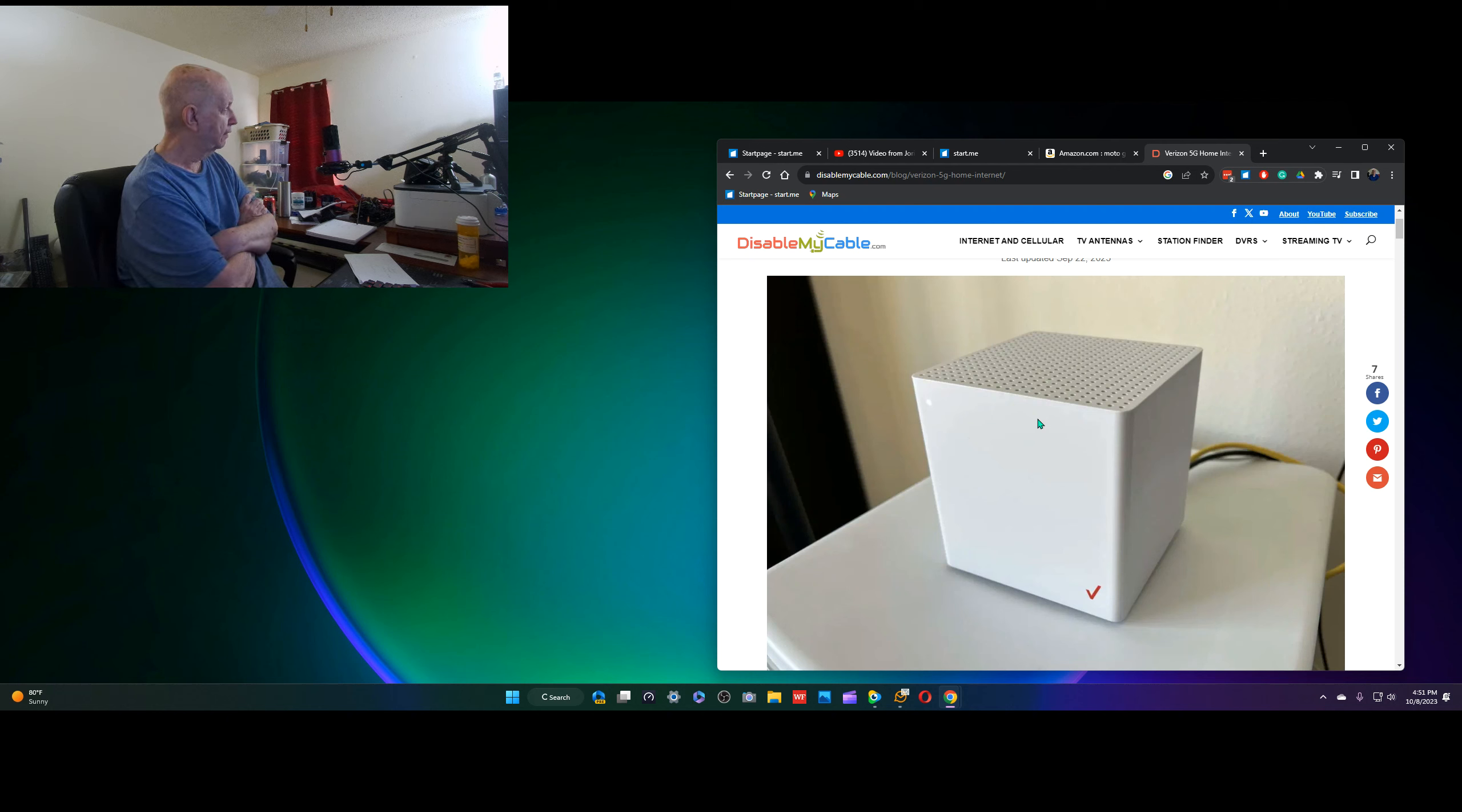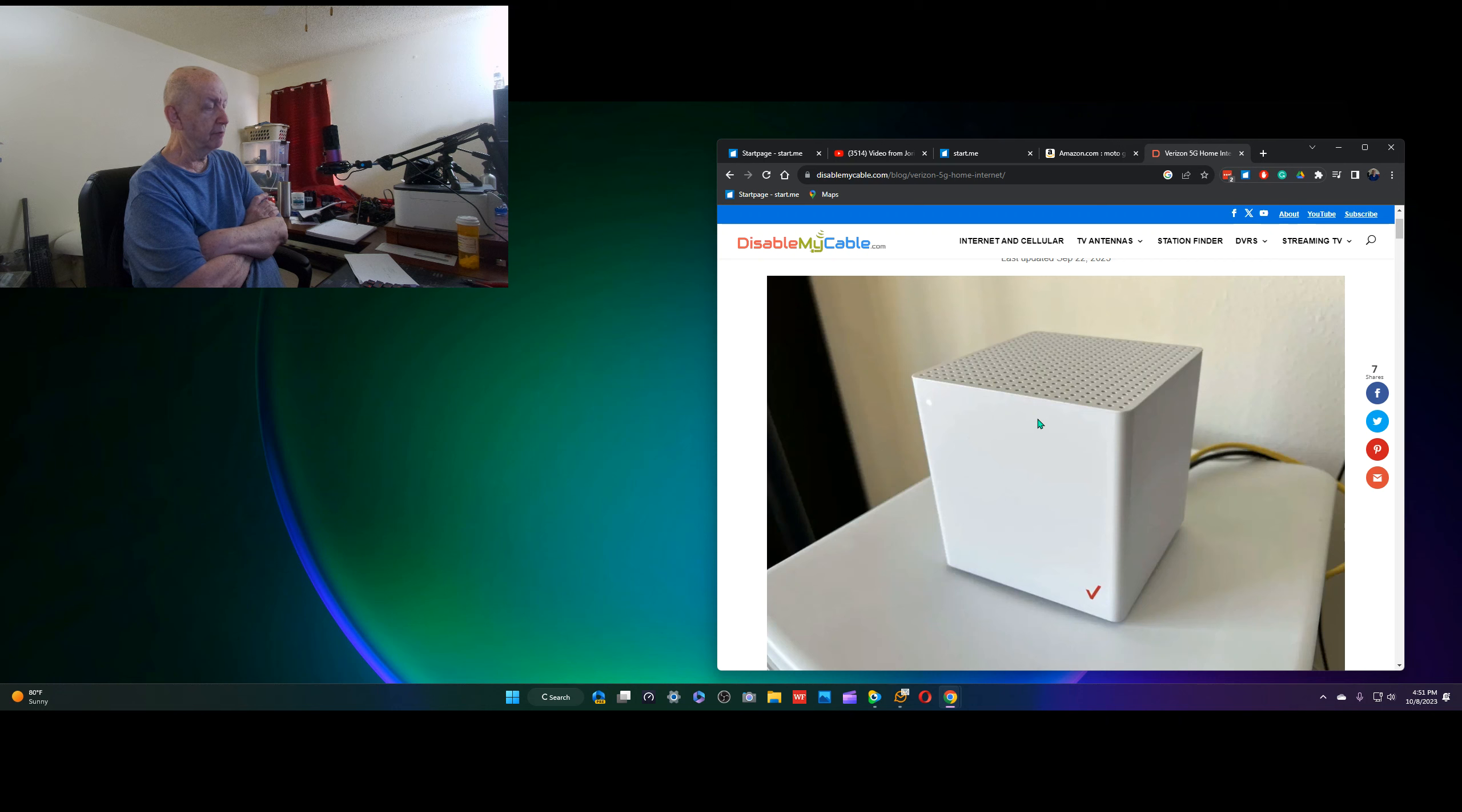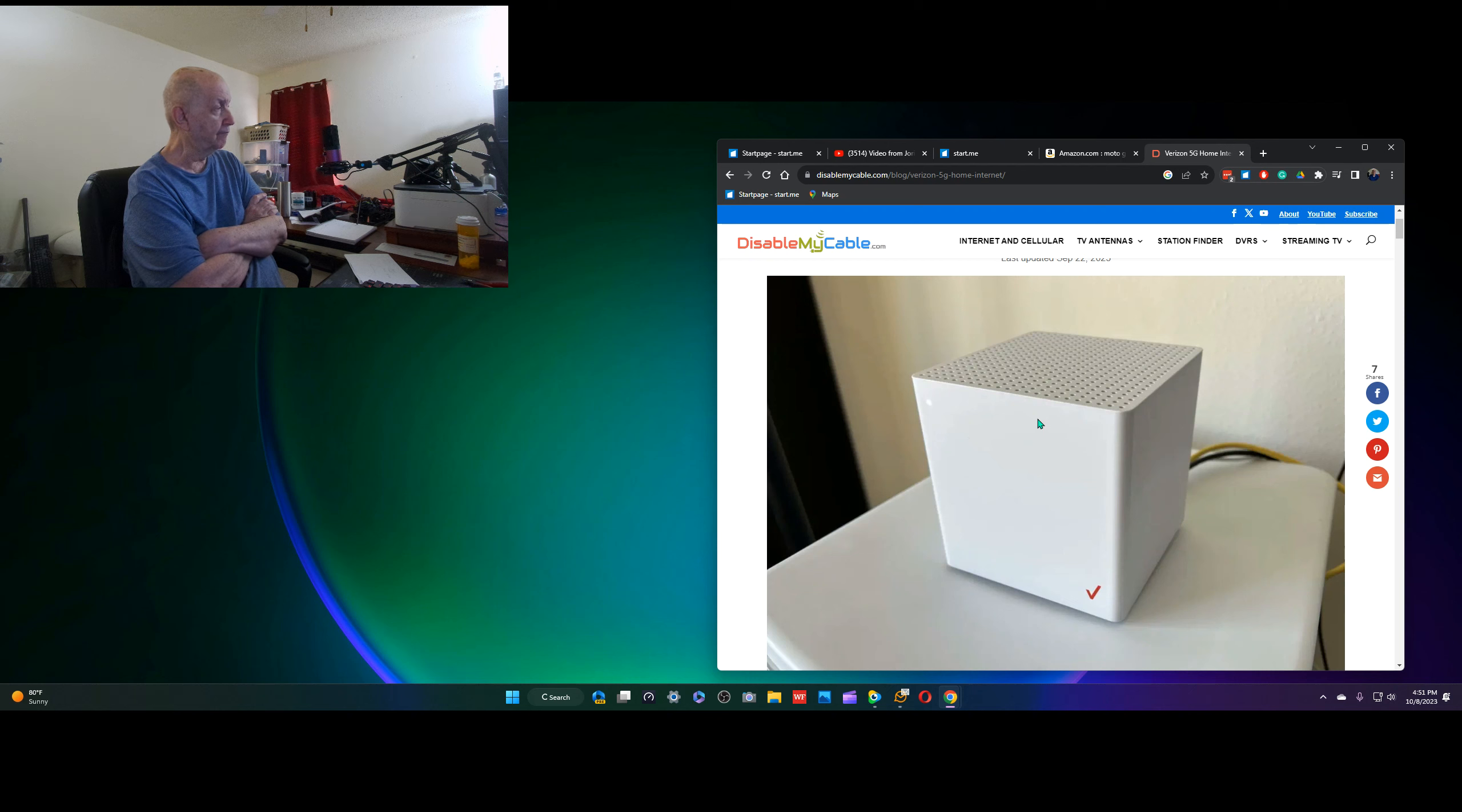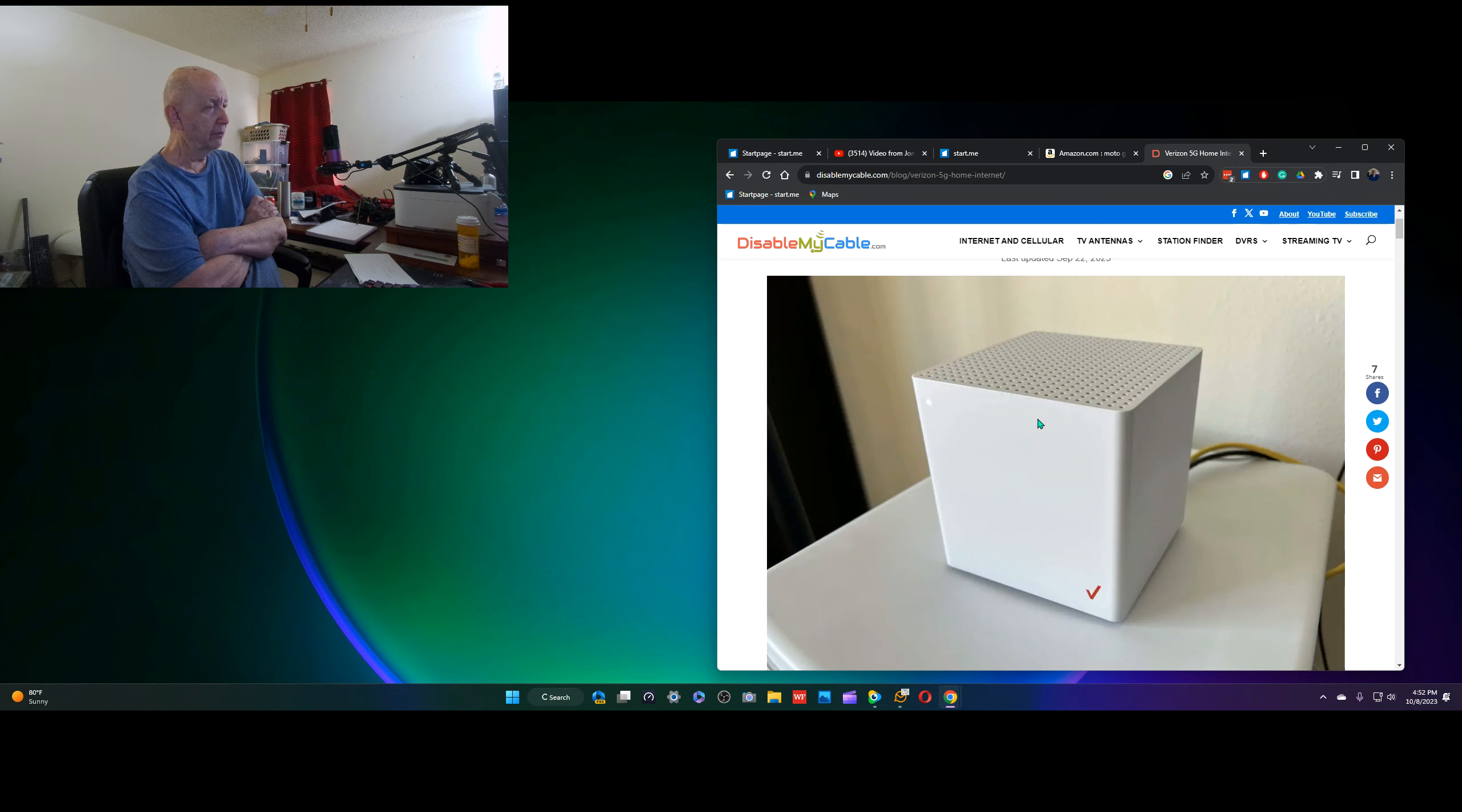And then almost immediately, every hour, sometimes it might skip two hours, three hours, but then for about, let's say seven minutes from time to time, every day, numerous times, we would lose internet for about three to seven minutes.